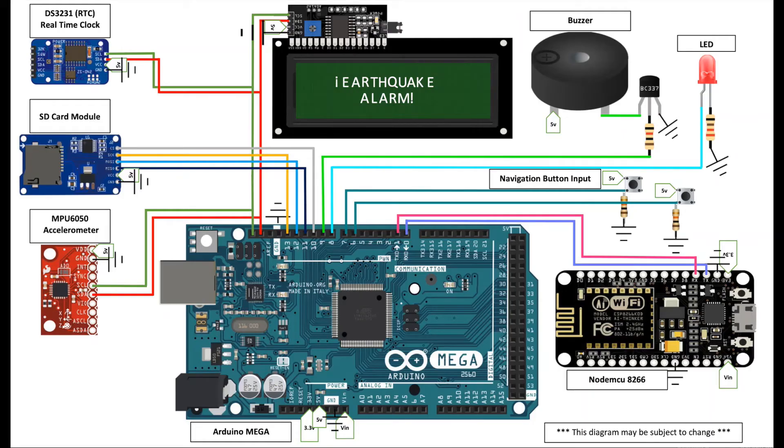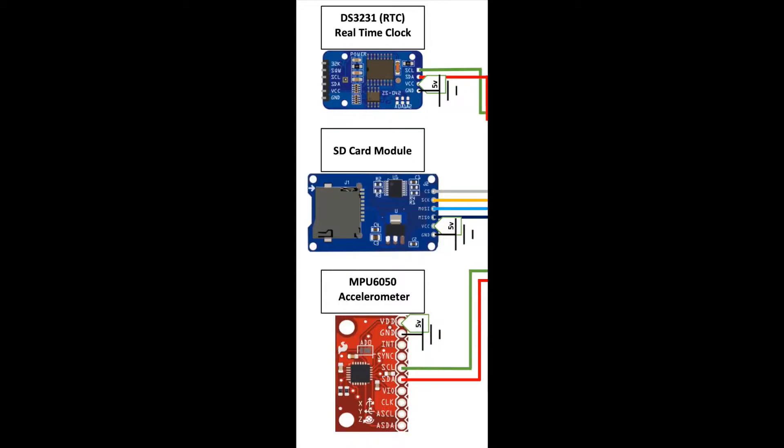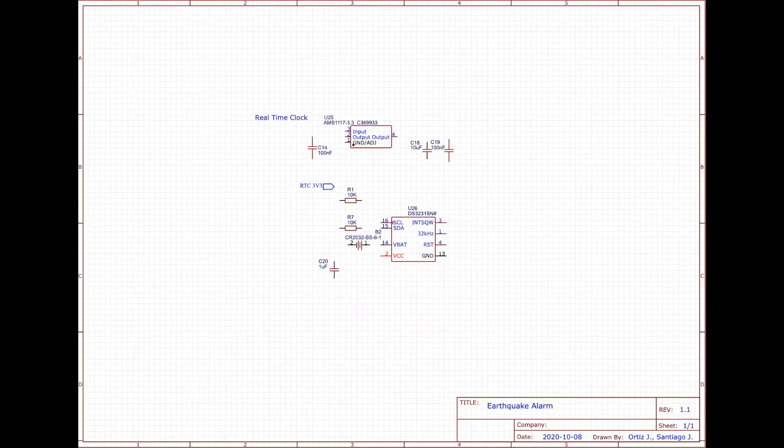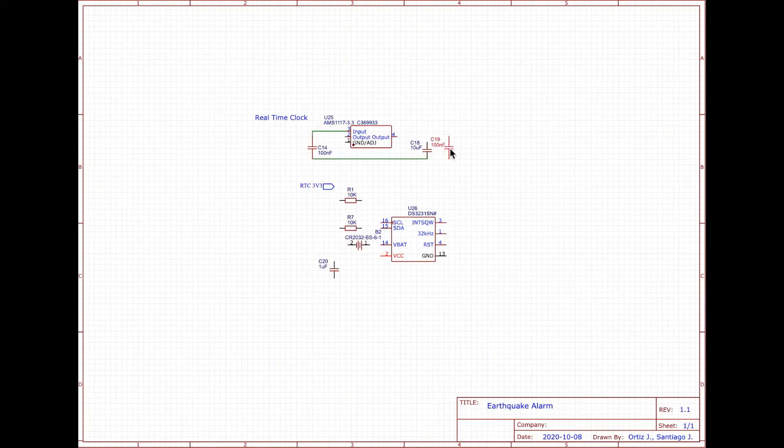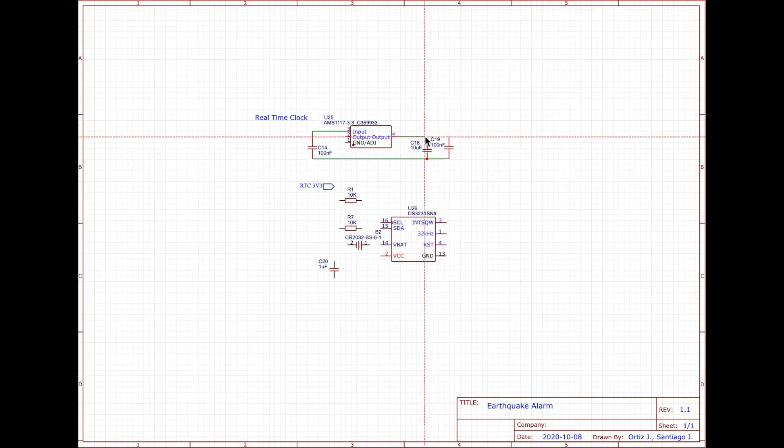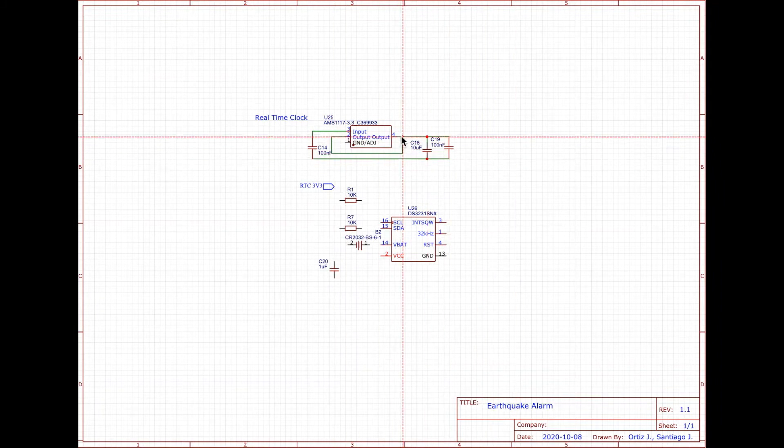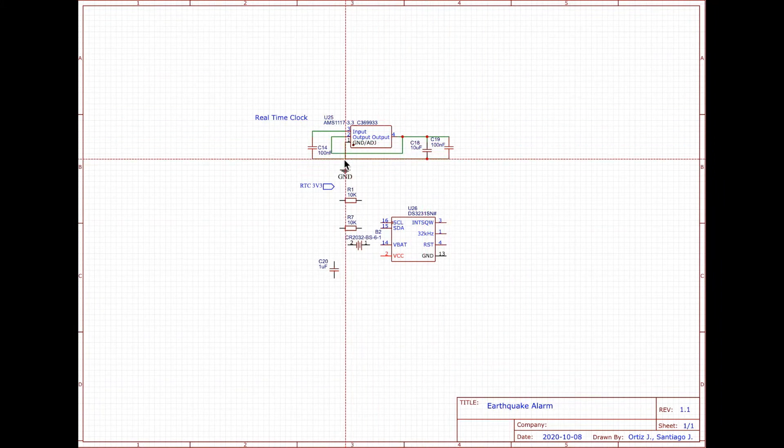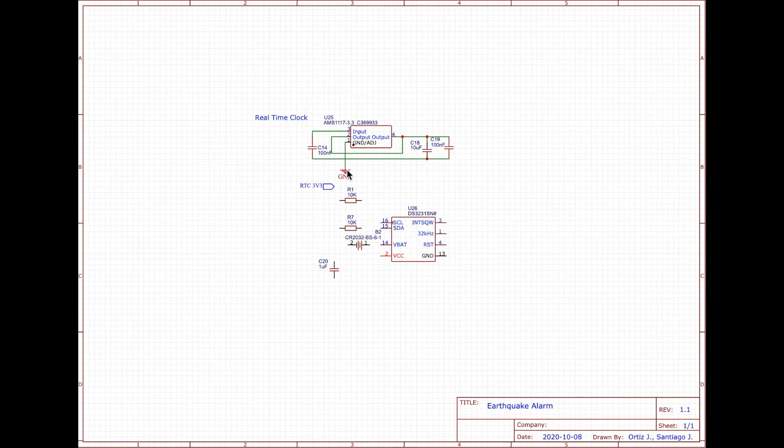Because we based our project on different modules, with the help of my colleague Johnny Santiago, we began our research to recreate those modules based on our needs and using schematic design software.